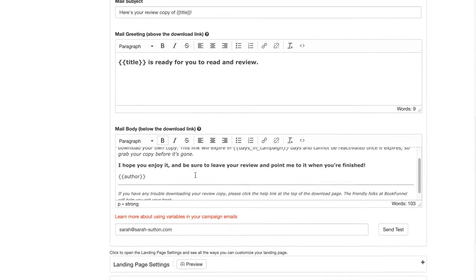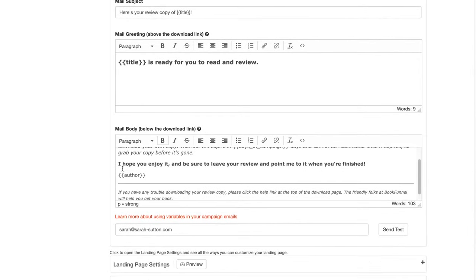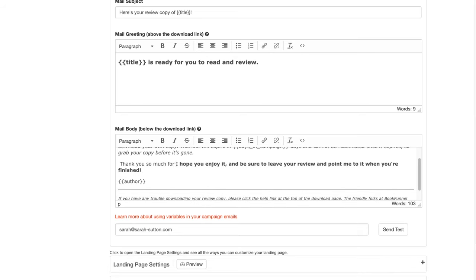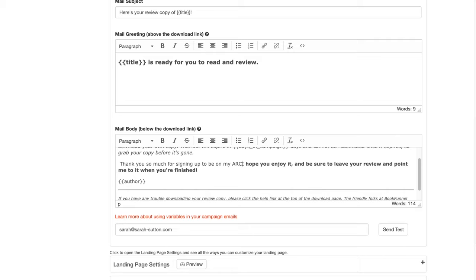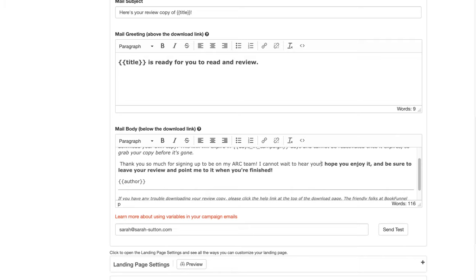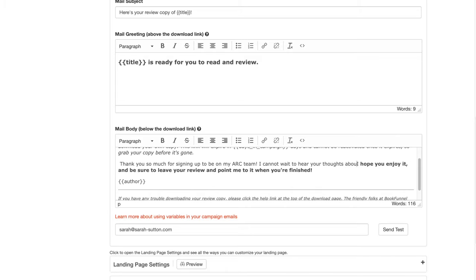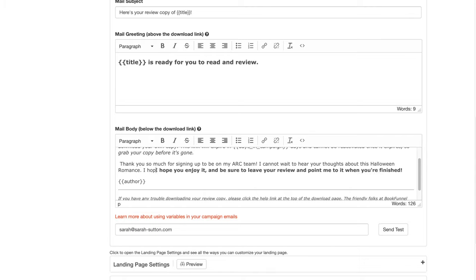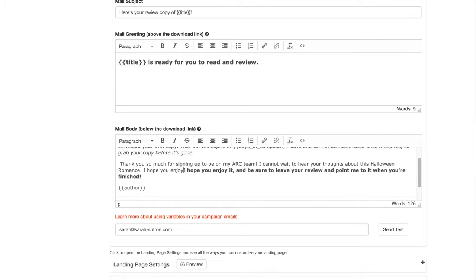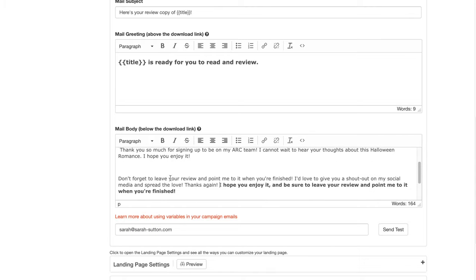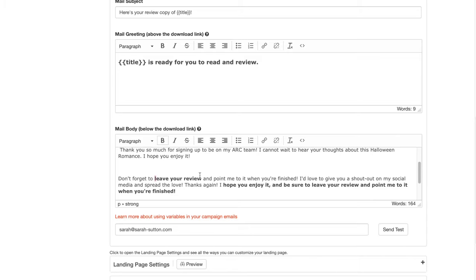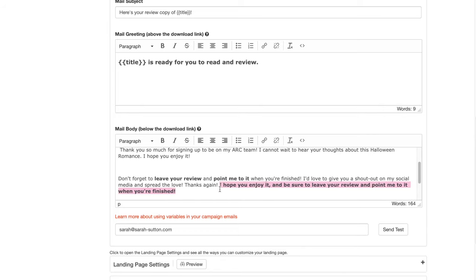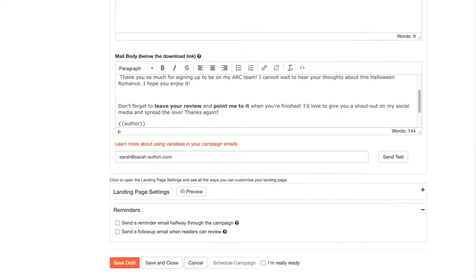So I'll usually say something like, thank you so much for signing up to be on my ARC team. I cannot wait to hear your thoughts about this Halloween romance. I hope you enjoy it. And then let's do this in bold. Bold. And let's say point me to it. And then we'll delete that. And that's going to have my name there.